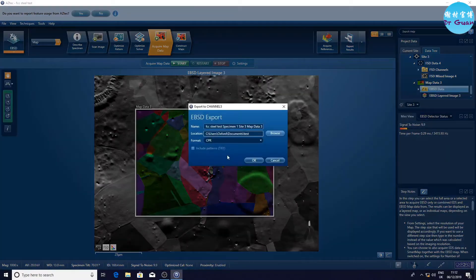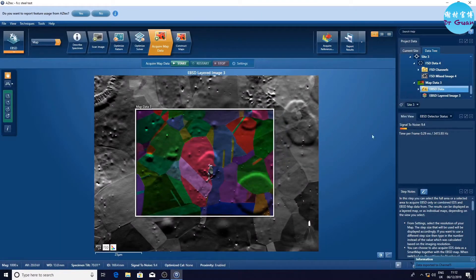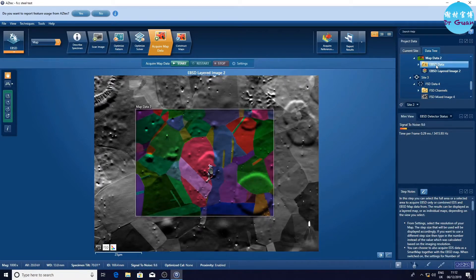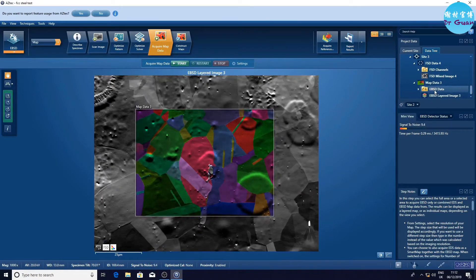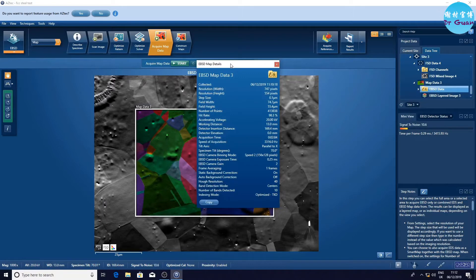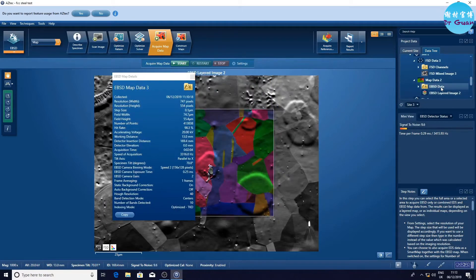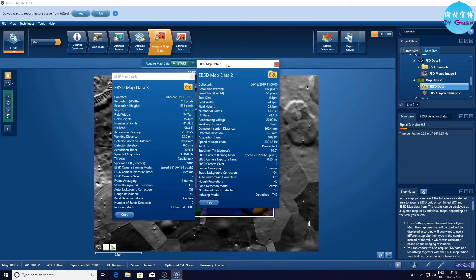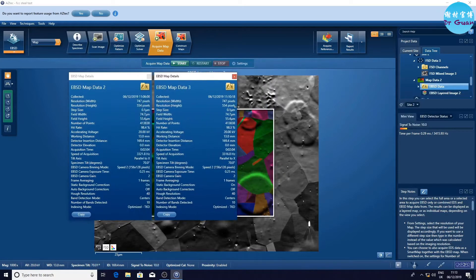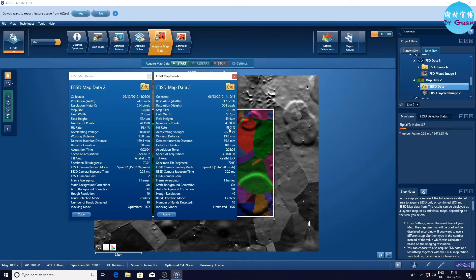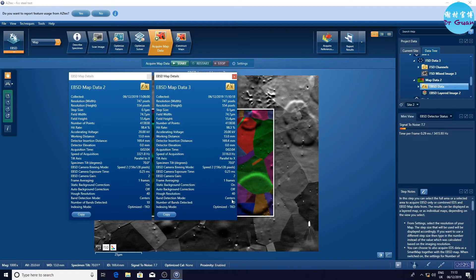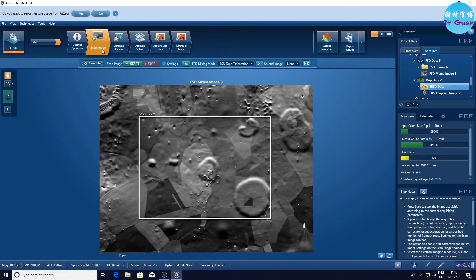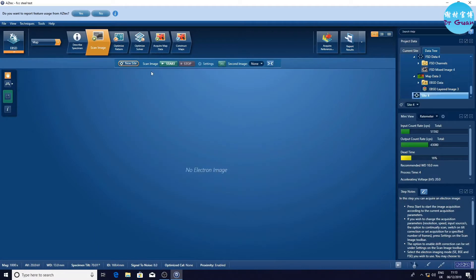We can still see that the acquisition speed is over 3,300 points per second. Now export to channel 5 data again. I just want to double check the acquisition speed between map 2 and map 3. Check the details. The hit trace is quite close. The acquisition speed in map 2 is a bit faster. All of them, the acquisition speed are over 3,000 points. That's very good, very fast.